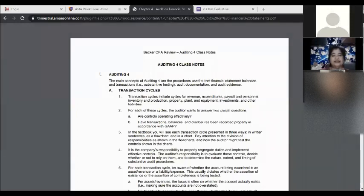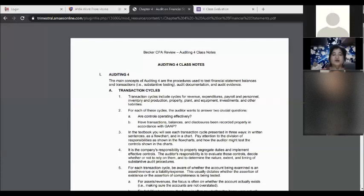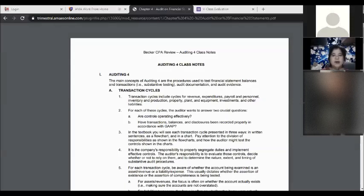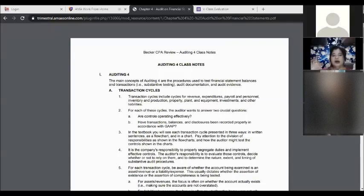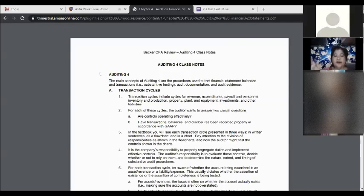From accounting cycles in basic accounting subjects, here come the transaction cycles for auditing tasks. Transaction cycles include cycles for revenues, expenditures, payroll, personal inventory and production, property, plant and equipment, investments, and other liabilities. Revenue and expenditures can be located in your income statement — the statement of comprehensive income — covering operating expenses, selling expenses, administrative expenses, and miscellaneous expenses.